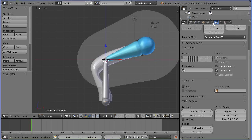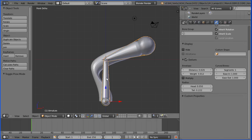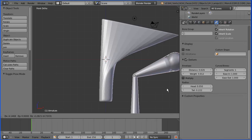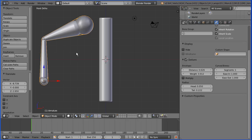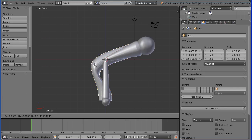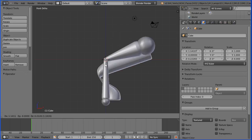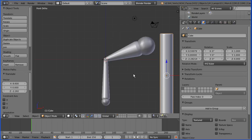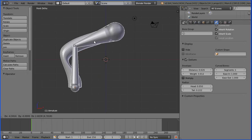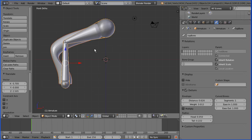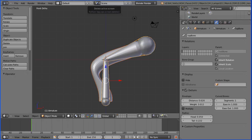Simply adding the armature modifier links the armature to the mesh for deforming, but not for movement. If I go into object mode, press G to grab and move the armature, the pipe doesn't follow. Similarly, if I select the mesh and press G to grab, the armature doesn't follow. I can hold Shift, select both, and press G to move them together, or I could set up a parent-child relationship.